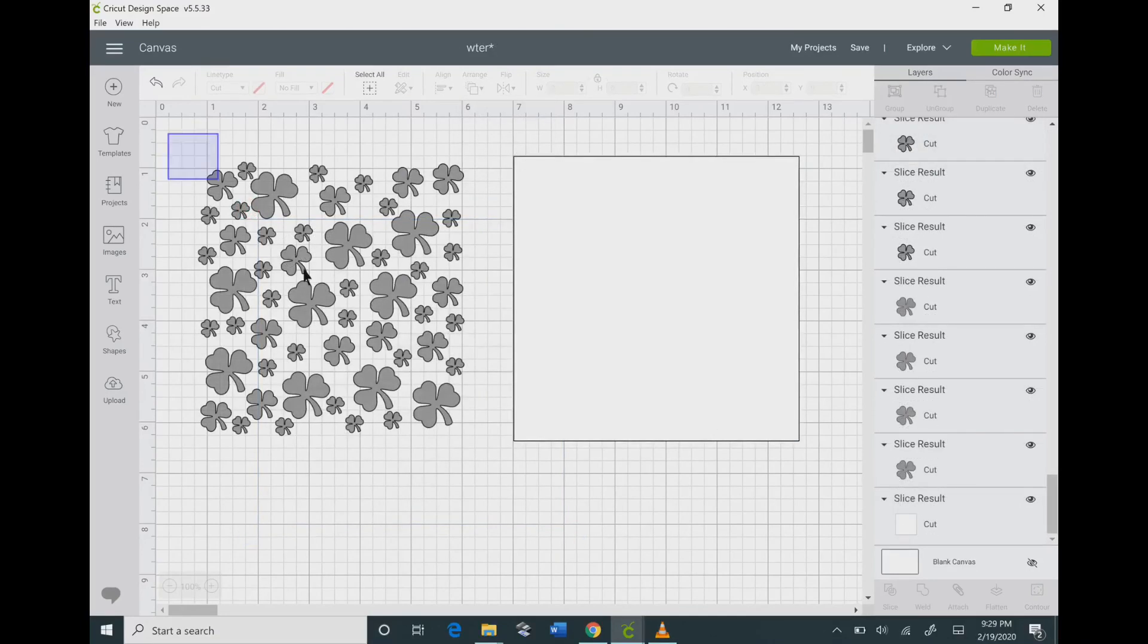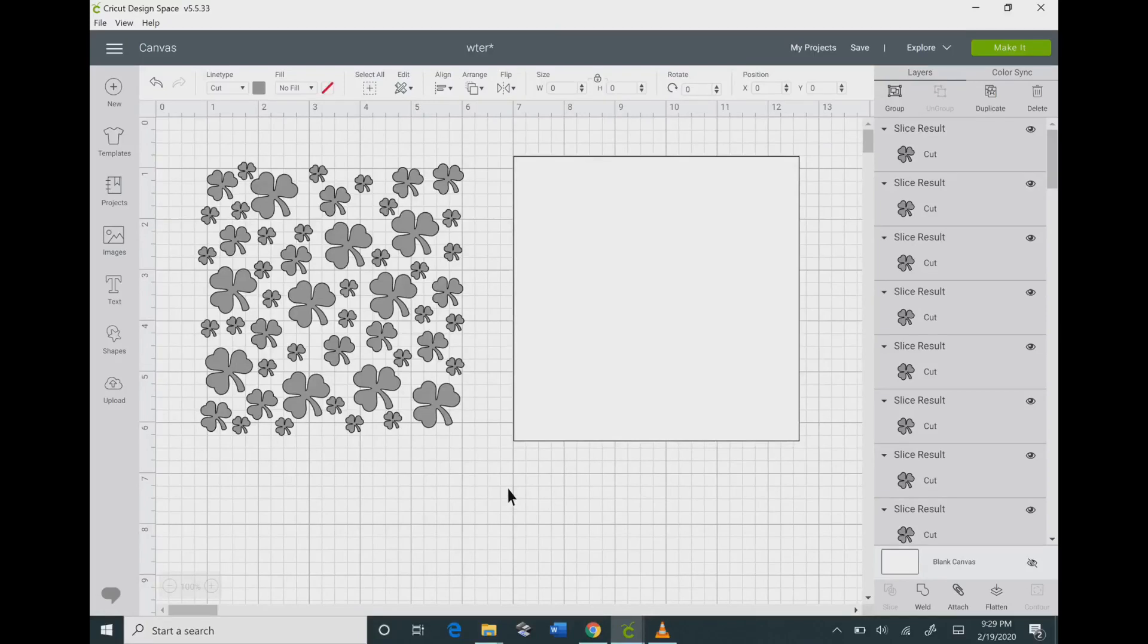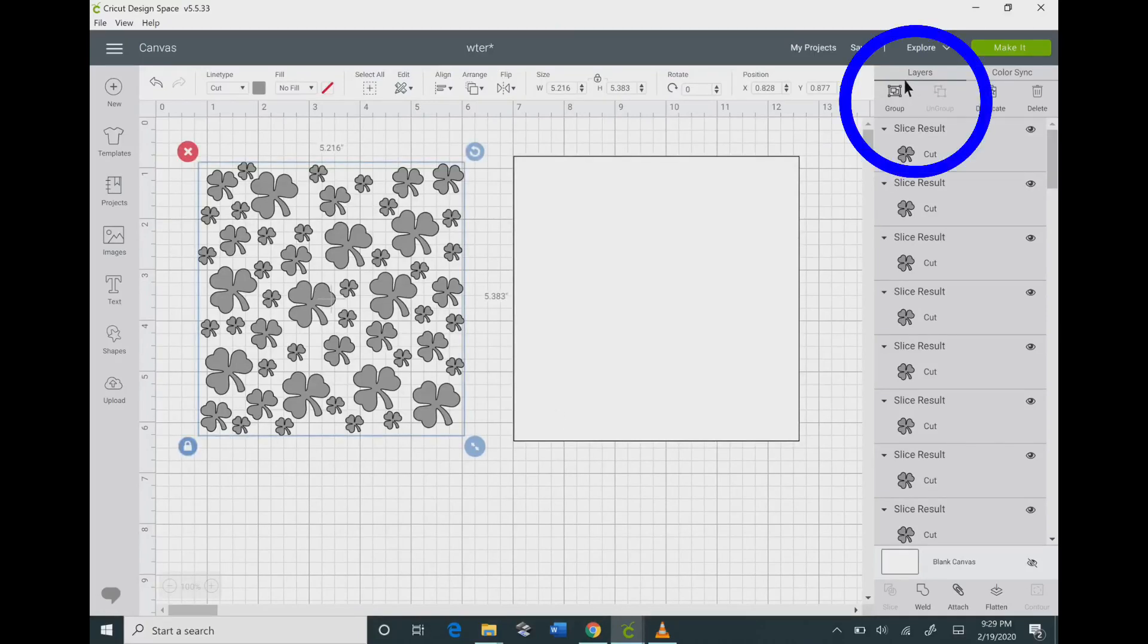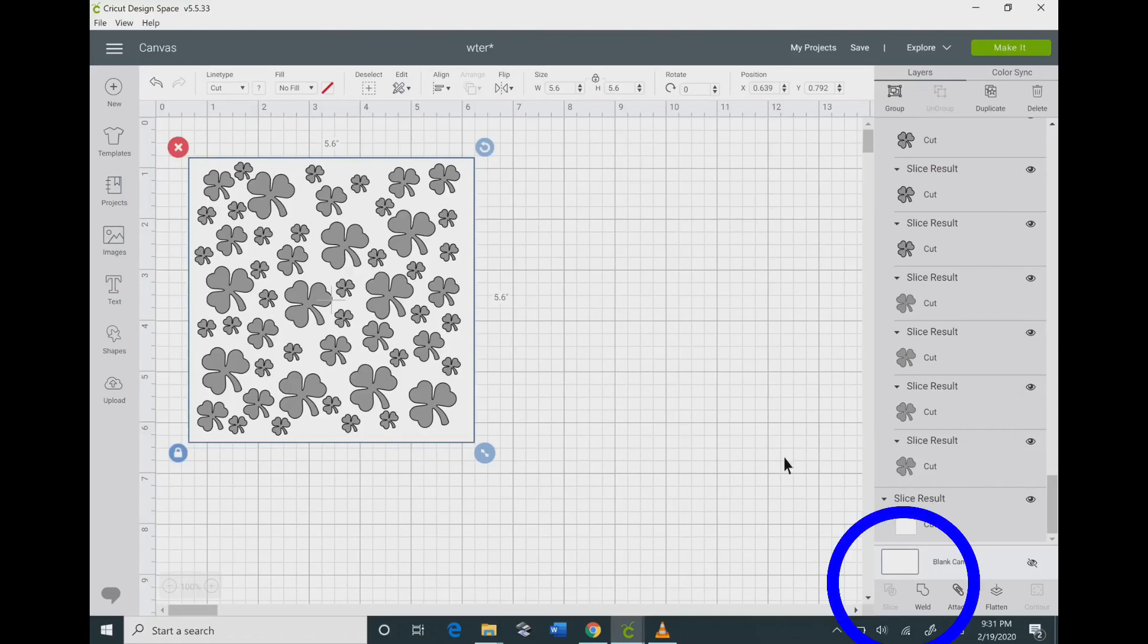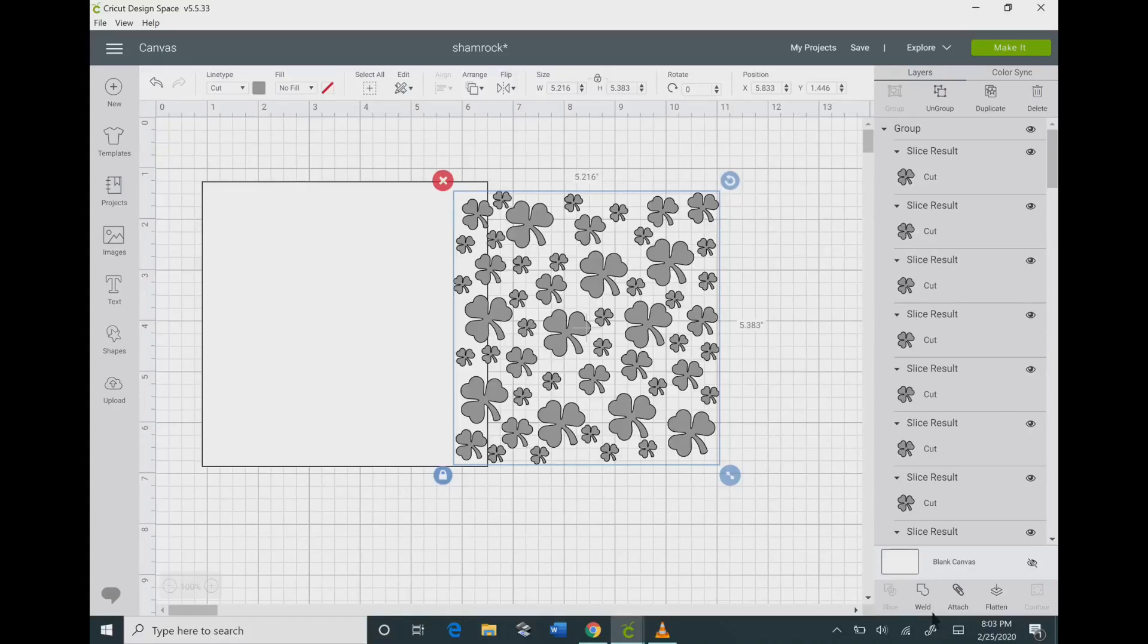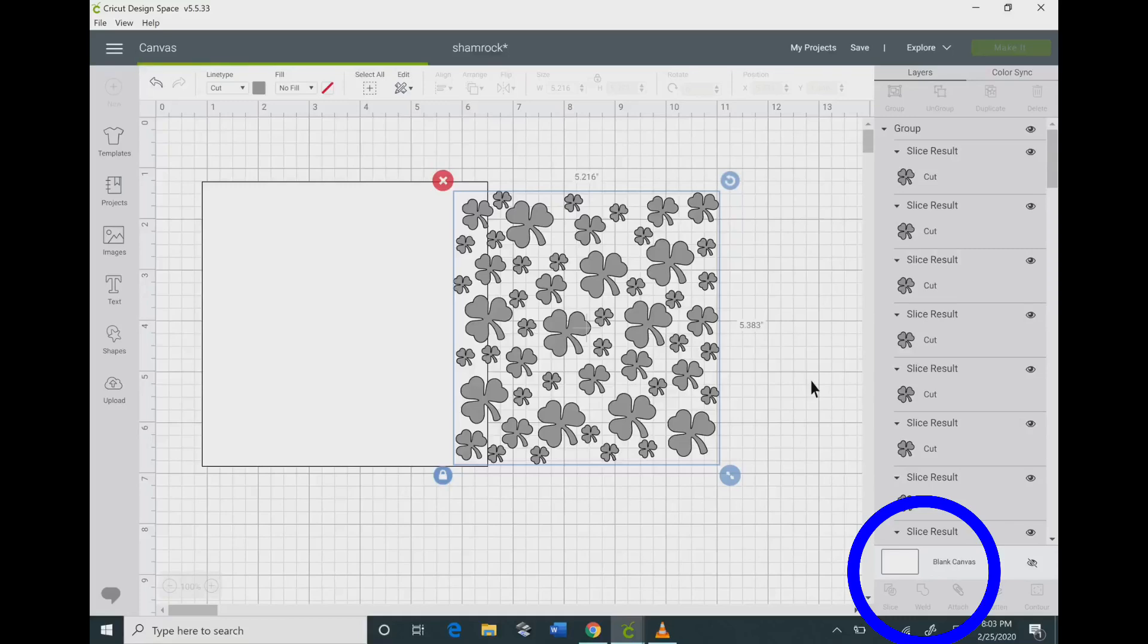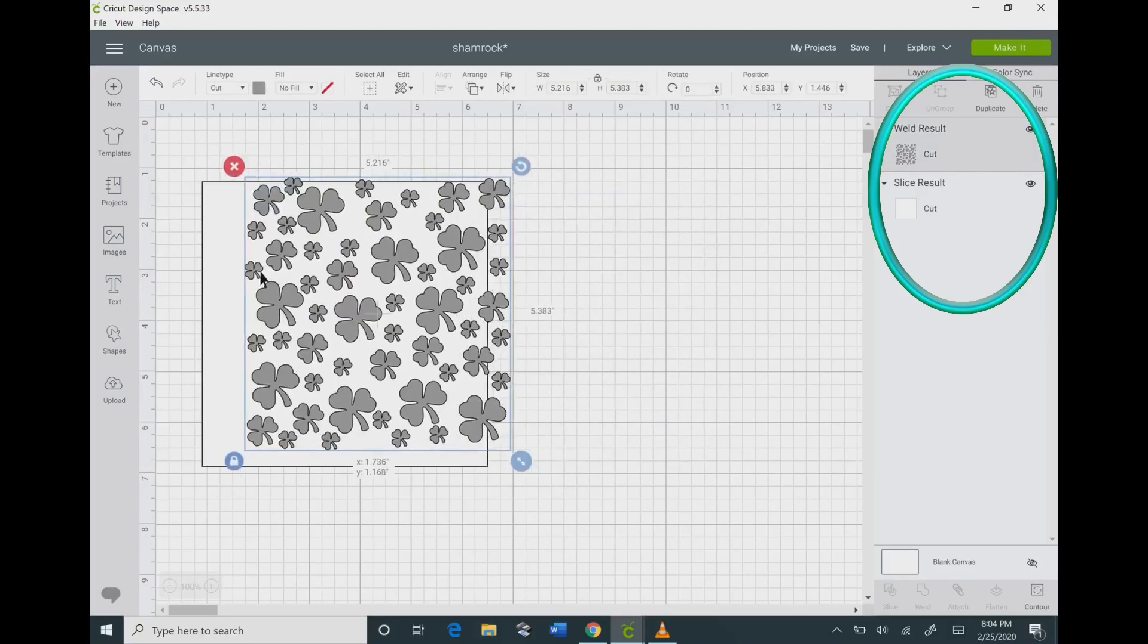If you click and drag over top of all of your shamrocks, go to the top of your layers panel and click the group button. That's going to group all of your shamrocks together. However, if you look at your layers, you still have a bunch of layers and at the bottom, the slice is all whited out, so you can't use that method. What you want to do is go to the bottom and use the weld button. That will weld all of your shamrocks together, so if you look at your layers panel now, you only have two layers.